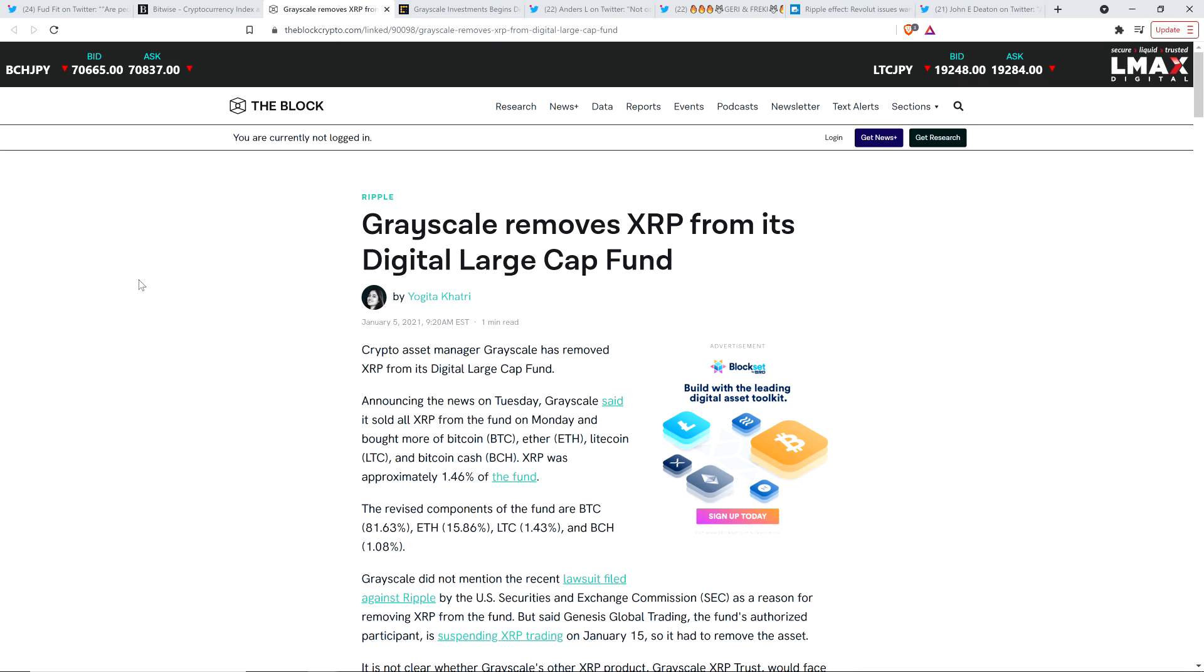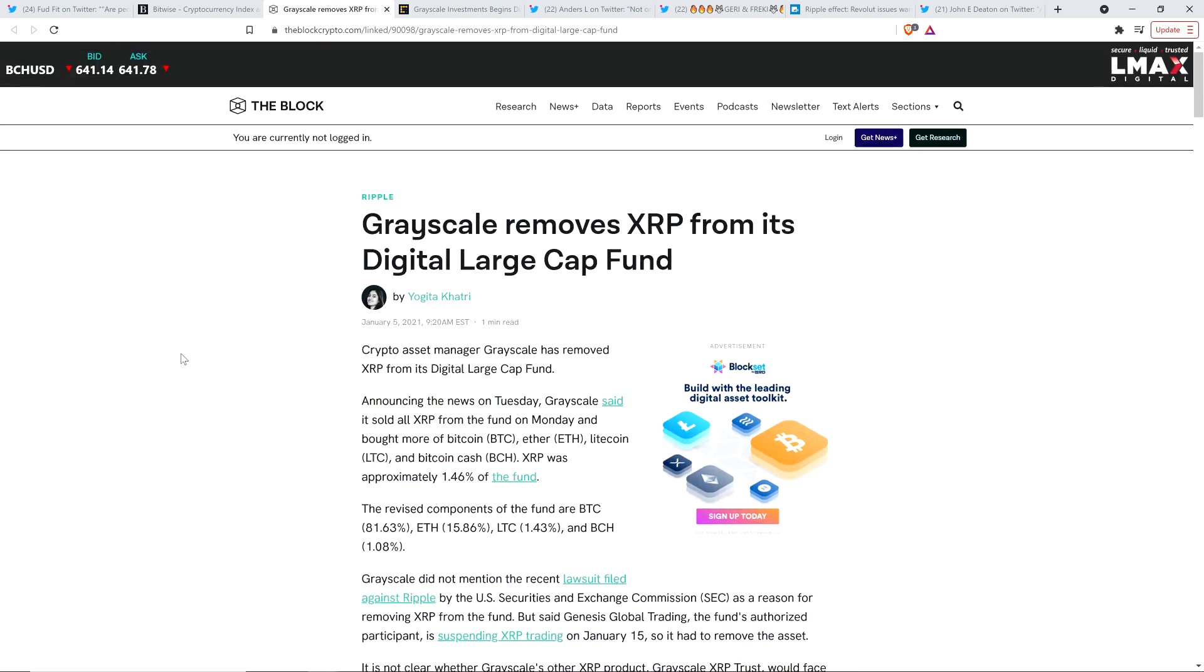And so, here you have another massive crypto hedge fund, and XRP was part of the digital large cap fund, along with a few others. I don't want to read the article, but I think it says it at the top here. Bitcoin, Ethereum, Litecoin, Bitcoin Cash, and so, XRP was a part of that, and they were removed from the digital large cap fund.